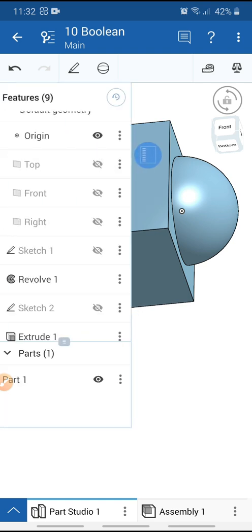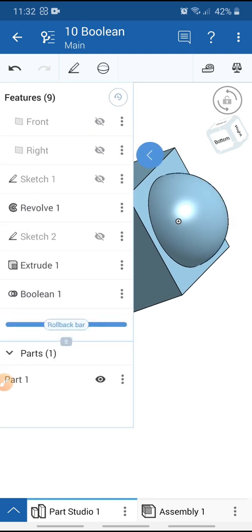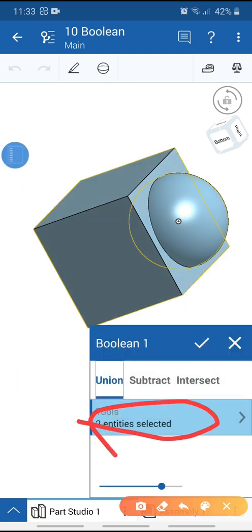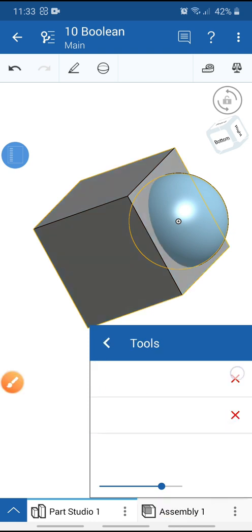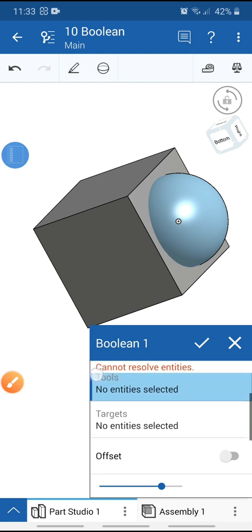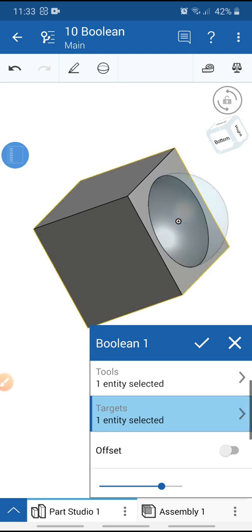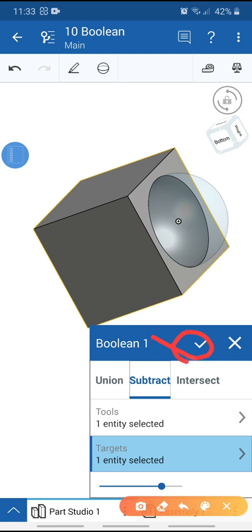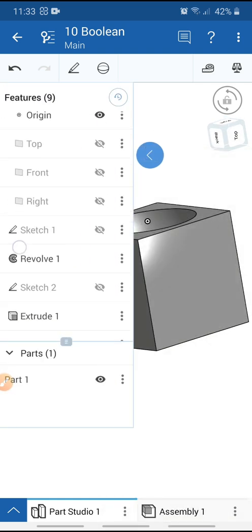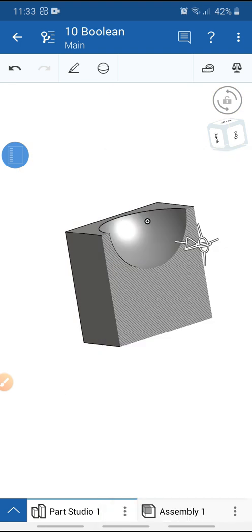Now go to the boolean operation, select edit, select the bodies, and choose Subtract. Select this body as the tool body and select this one as the target body, then hit OK.